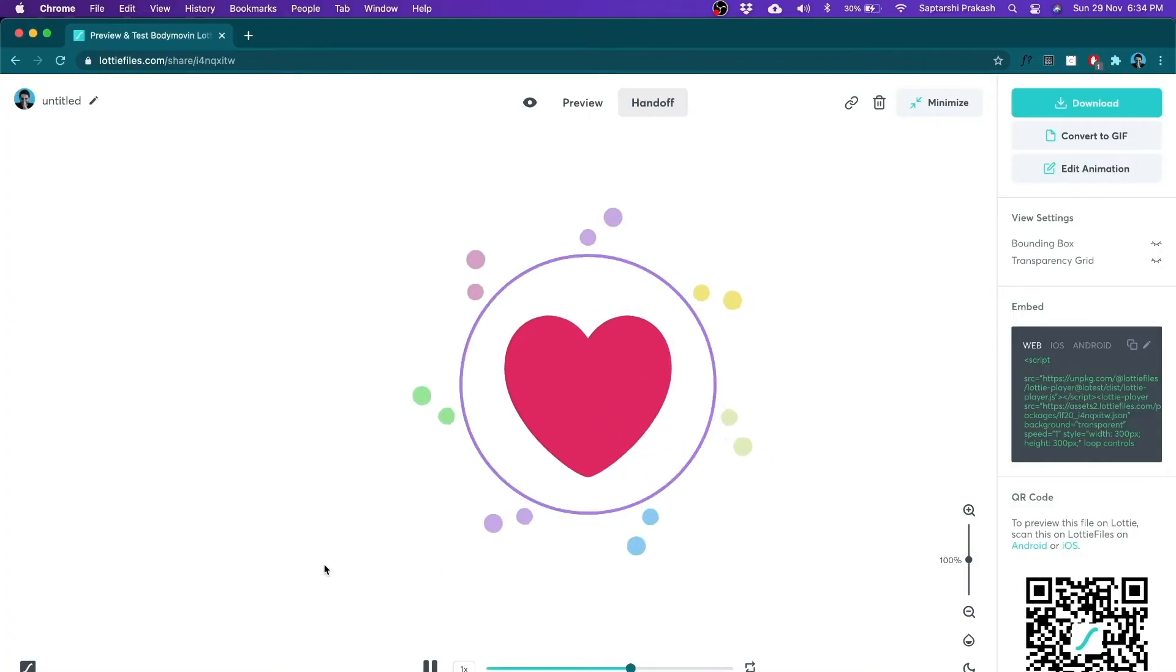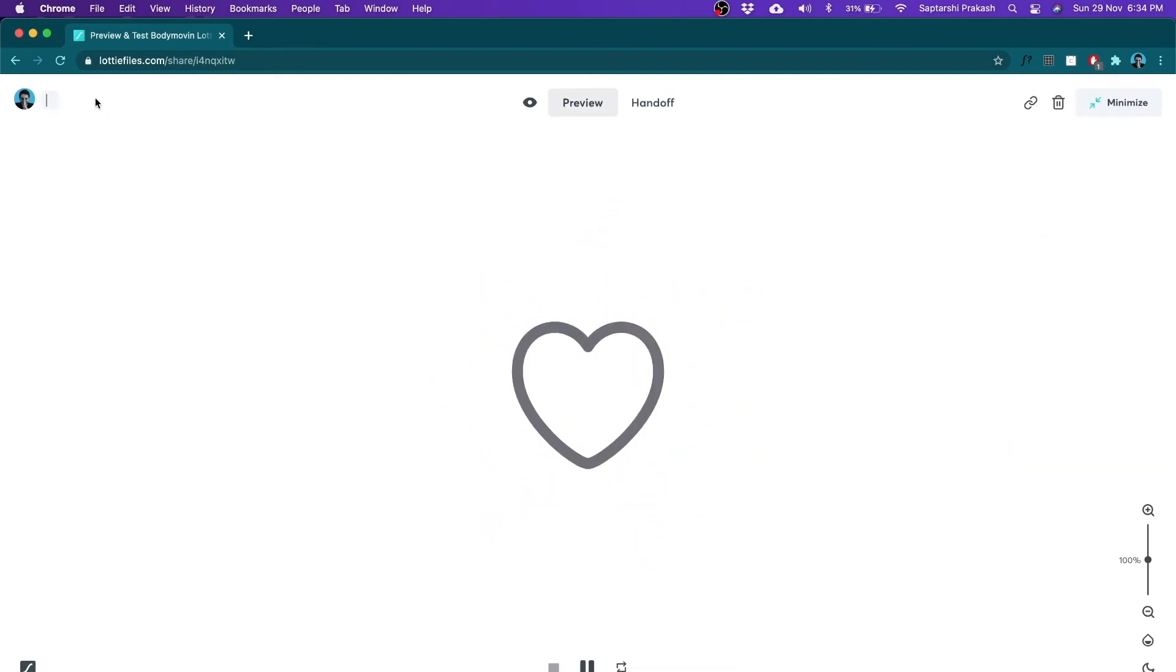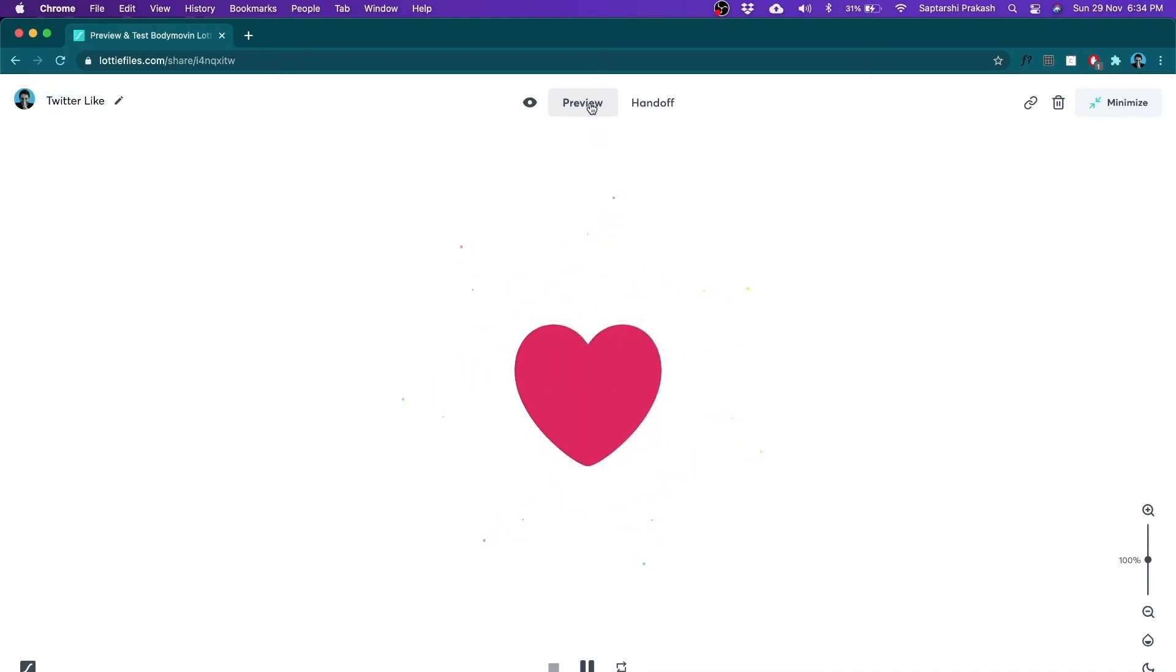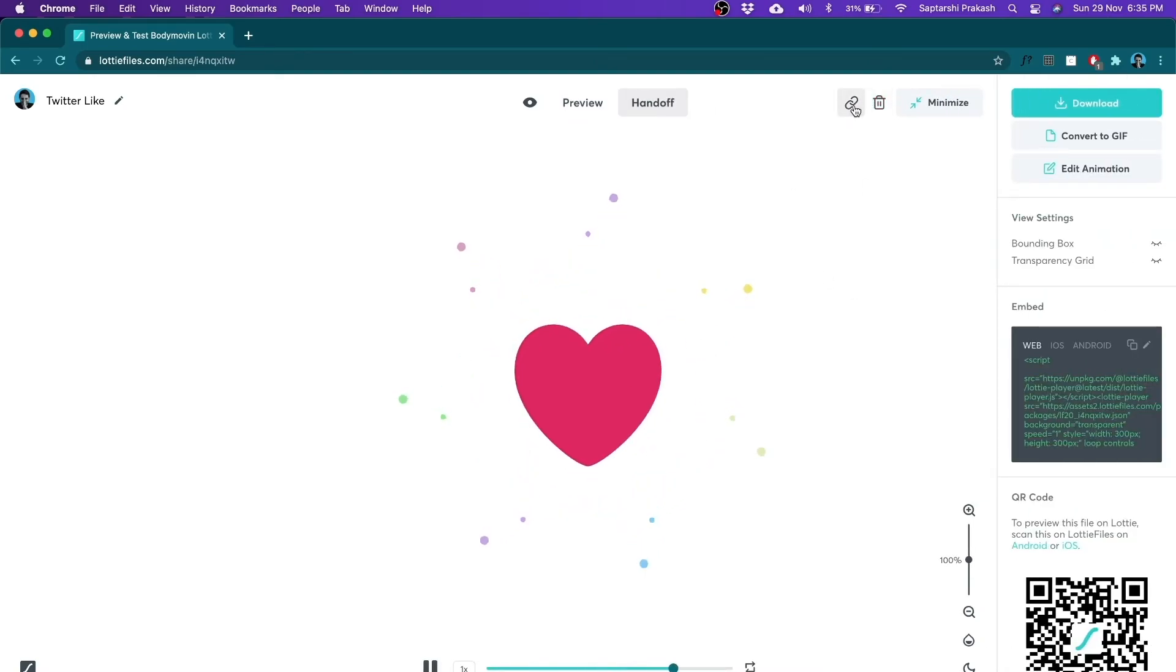You may not even need to download that Lottie at all. You can always share it right here from Lottie Files preview panel. If you see here, this is the preview panel where we had previewed our initial Lottie if you remember. I can give it a name. I'll call it Twitter like and this is in the preview tab right now. And in the handoff tab, you will see I have this thing called share.